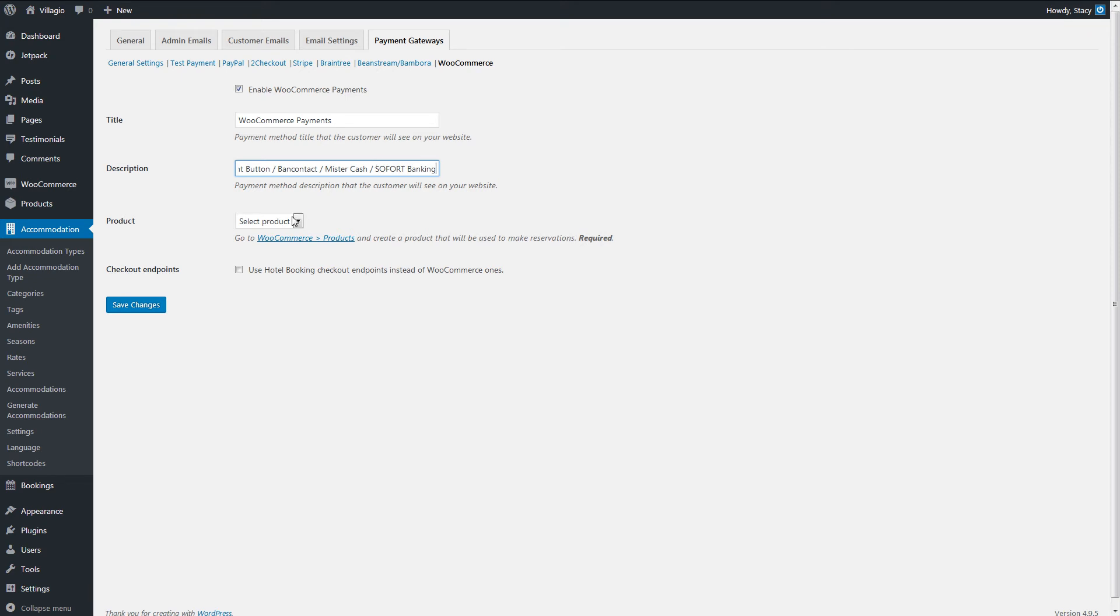Now, pick the product that you have just created in WooCommerce, and tick this box if you want to redirect your customers to the successful and failed payment pages of our plugin instead of the ones from WooCommerce.